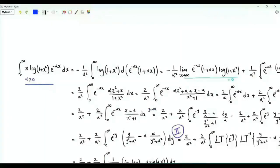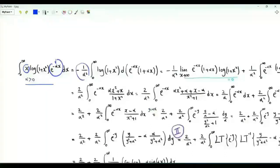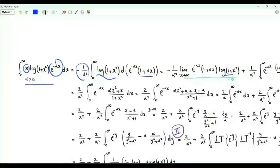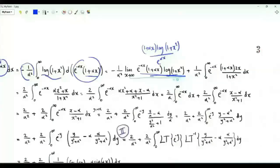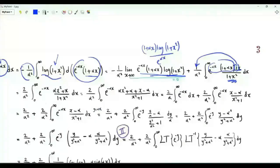We evaluate ∫₀^∞ x·log(1+x²)·e^(-αx) dx with α positive. The antiderivative of x·e^(-αx) is -1/α²·e^(-αx)·(1+αx). Integrating by parts, the boundary terms vanish at both 0 and infinity. We also get (1/α²)·e^(-αx)·(1+αx)·2x/(1+x²). Taking 2 outside and adding and subtracting α in the numerator, αx²+x = α + (x-α)/(x²+1)·something, allowing us to split into an integral giving 2/α² and a second integral with (x-α)/(x²+1) times e^(-αx).